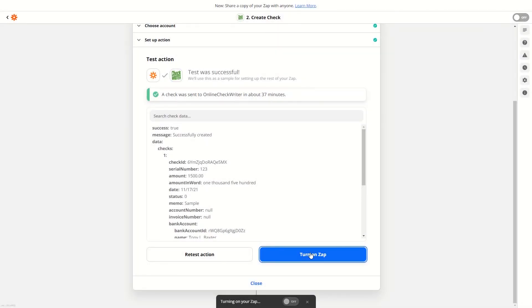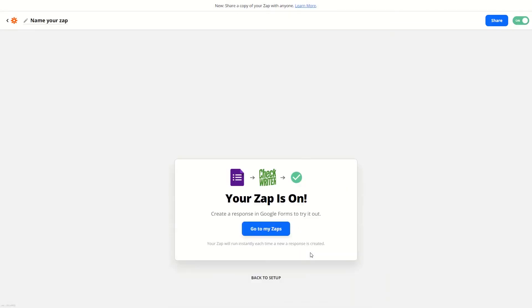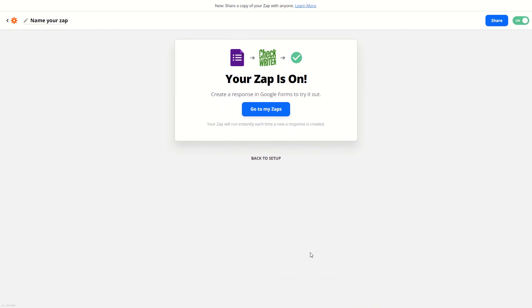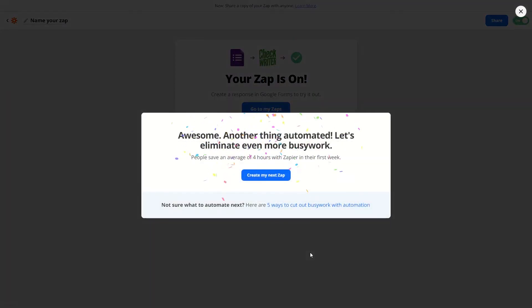And when a client fills out the fields, the system will automatically create a new check for them.